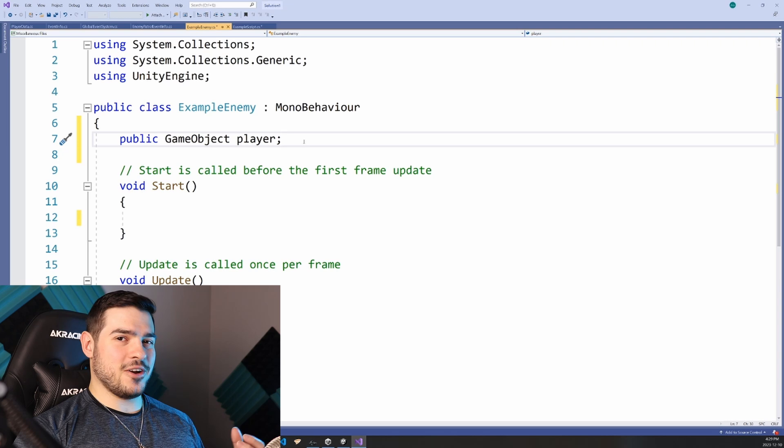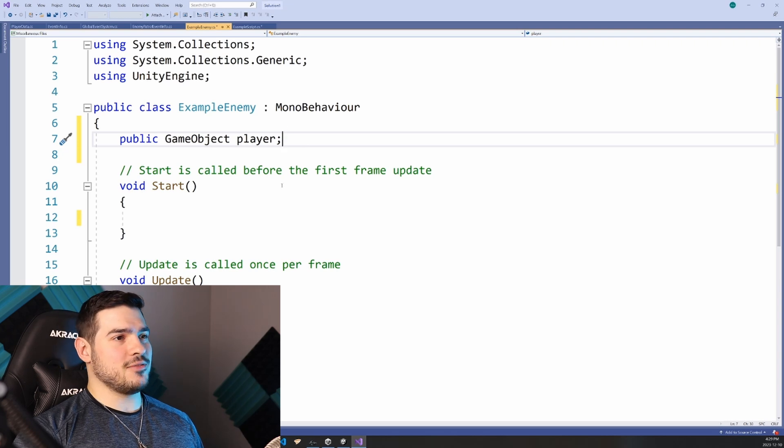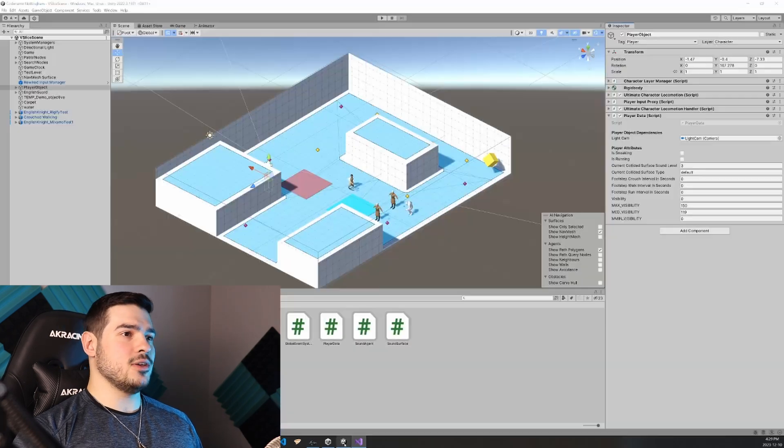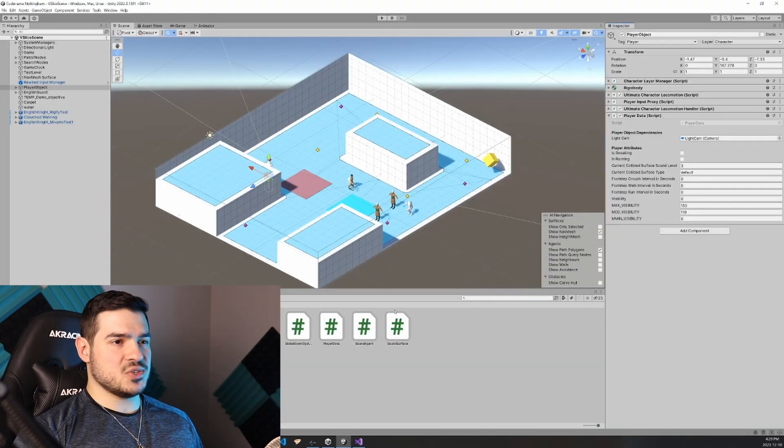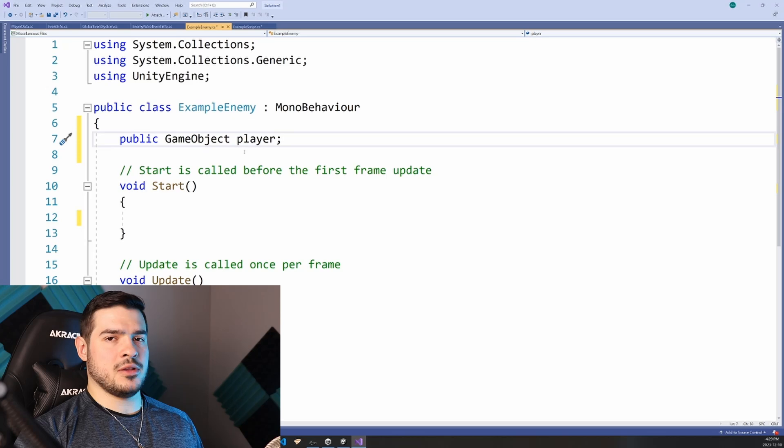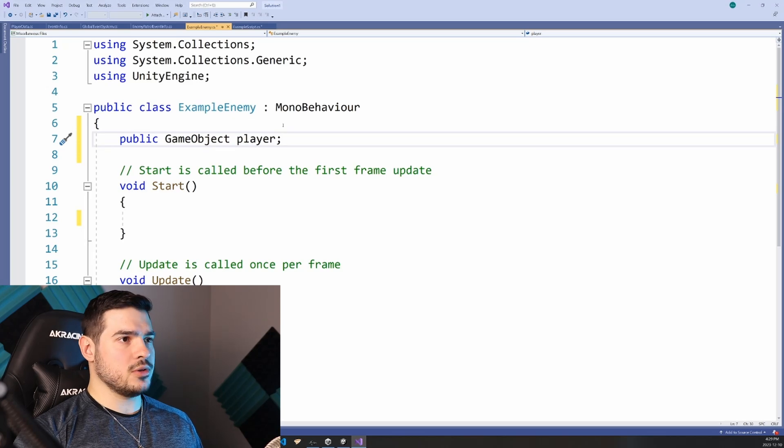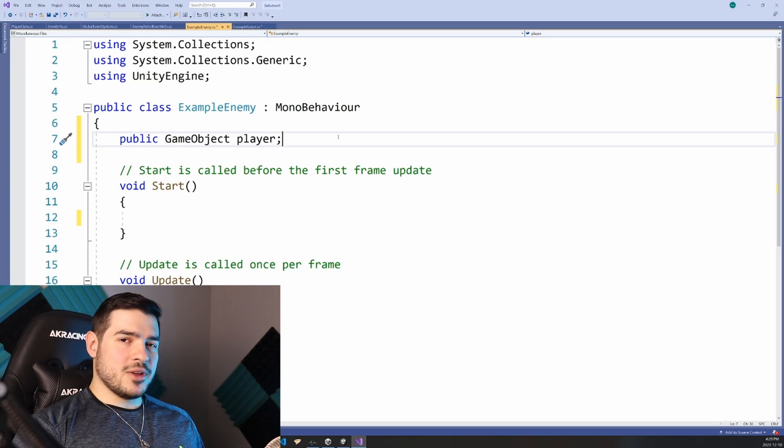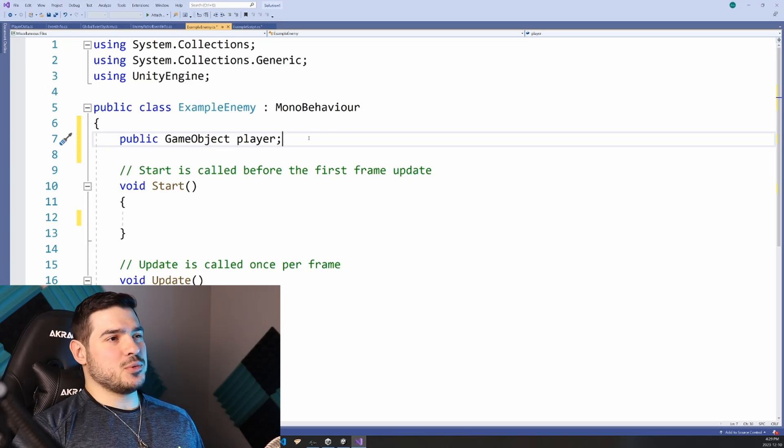But when I made my game Heir Obscure, I started to notice it was very annoying to have to go back into Unity and assign all of the variables I wanted in all the different components. And this is also where you get your annoying null reference exception errors.